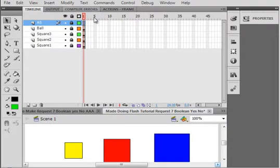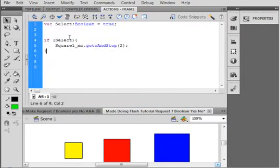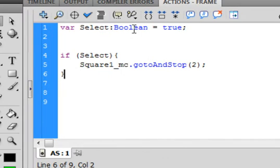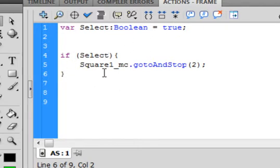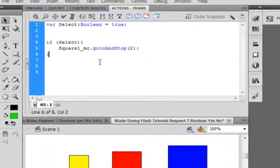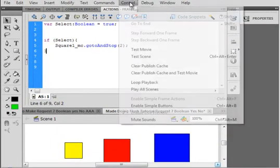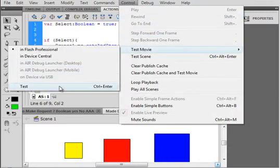Let's go back to Scene 1. Open the actions panel and have a quick look. When we tell this movie to run, the first thing it'll do is make the variable select true. It will test it to see that it's true, and it will move that yellow square — so the yellow square will move up higher than where it is now. Let's test our movie.